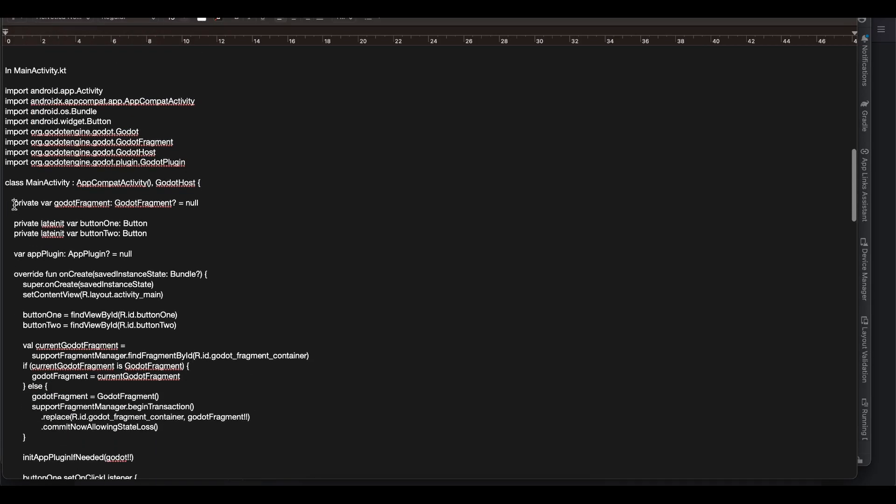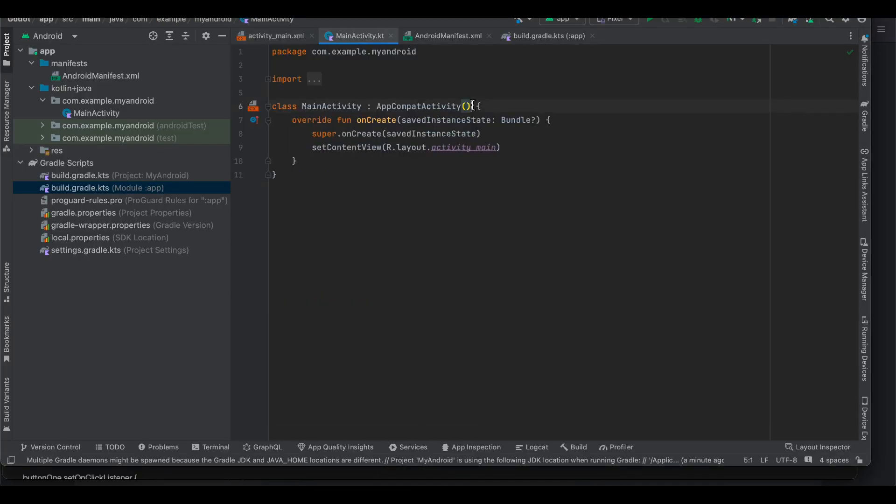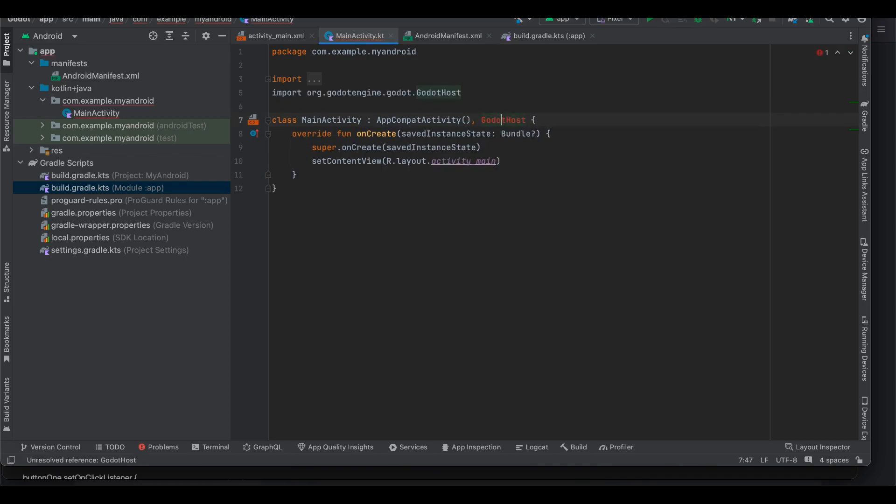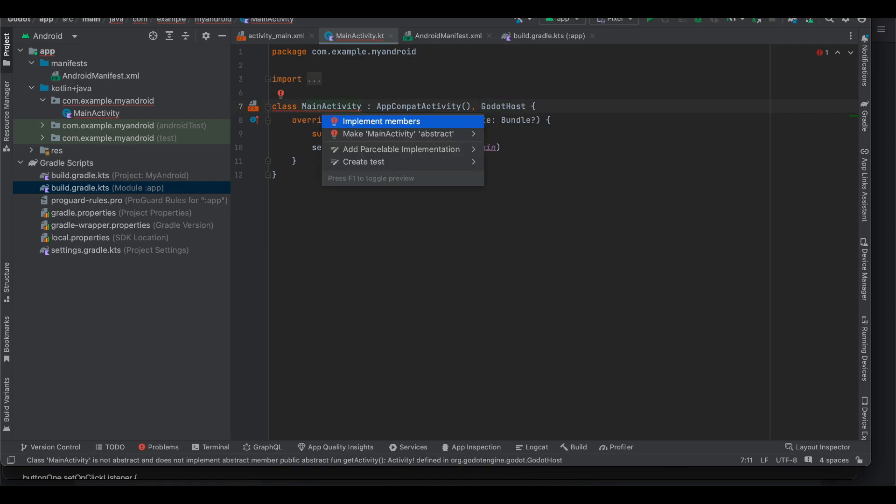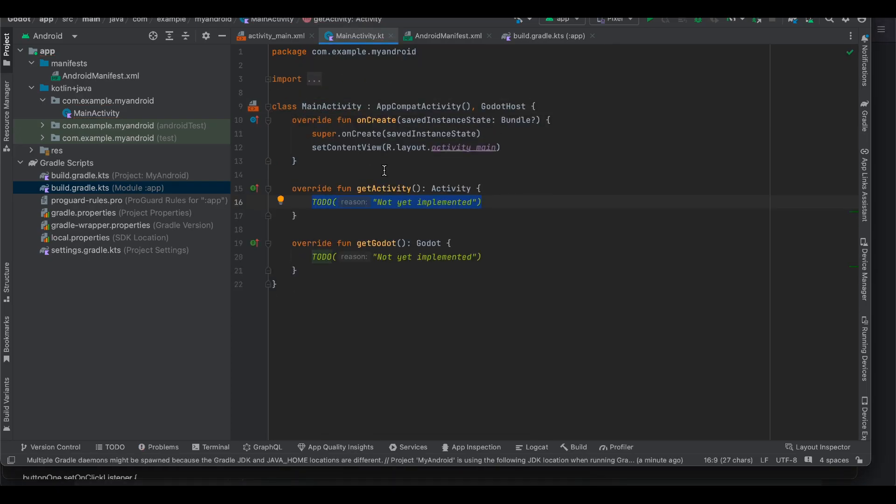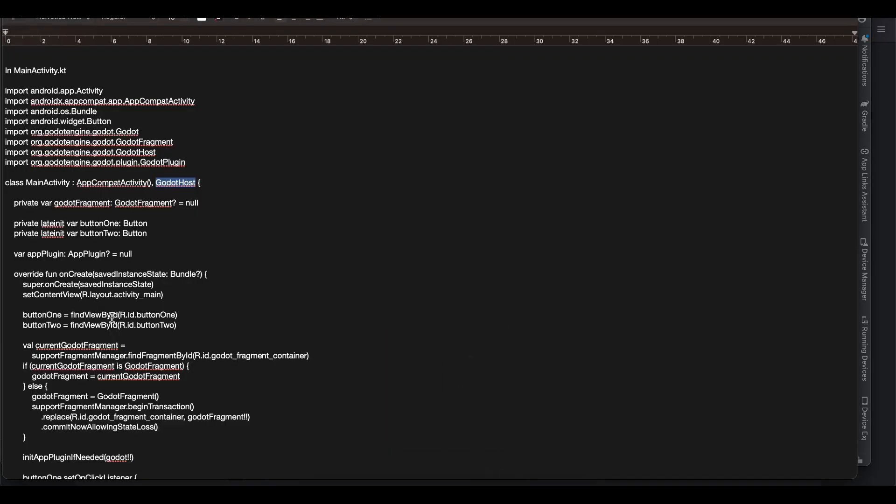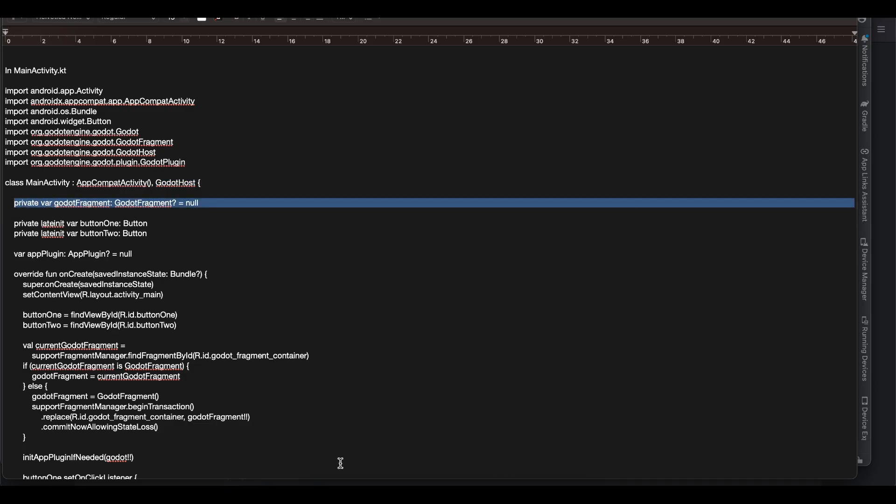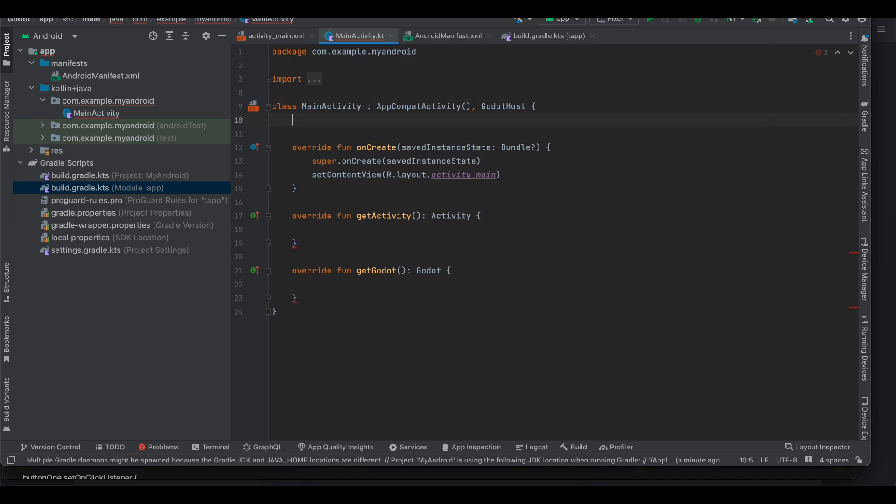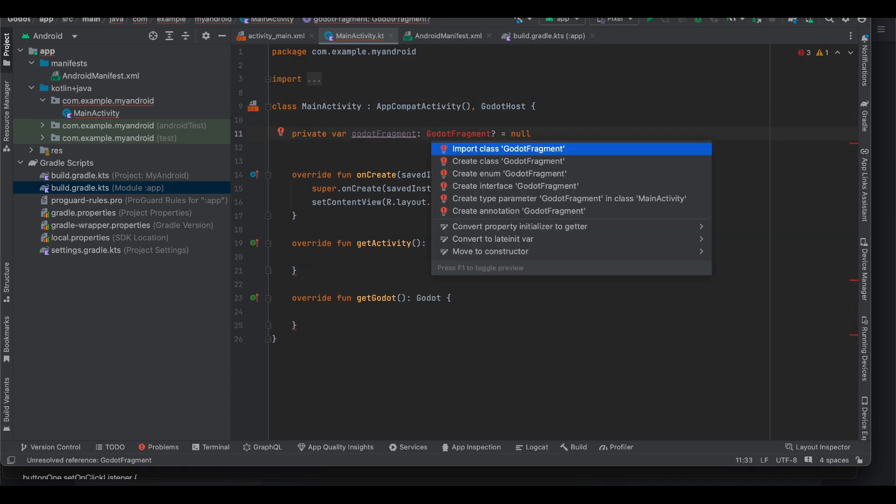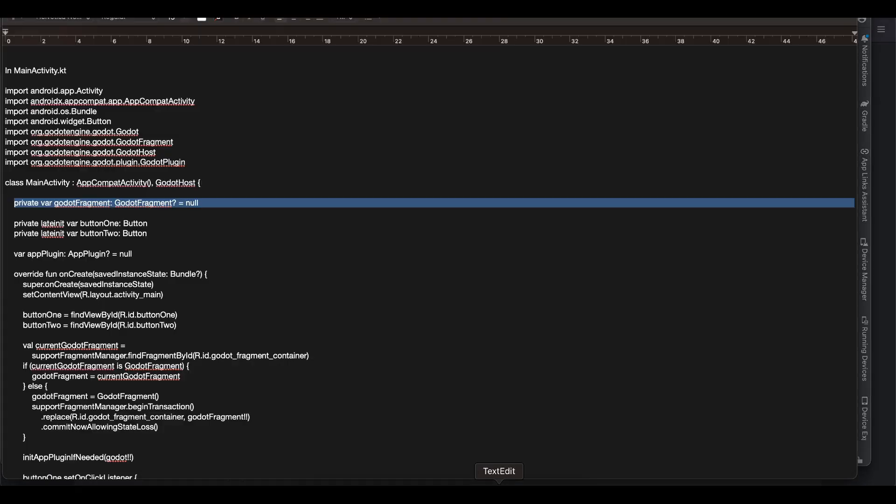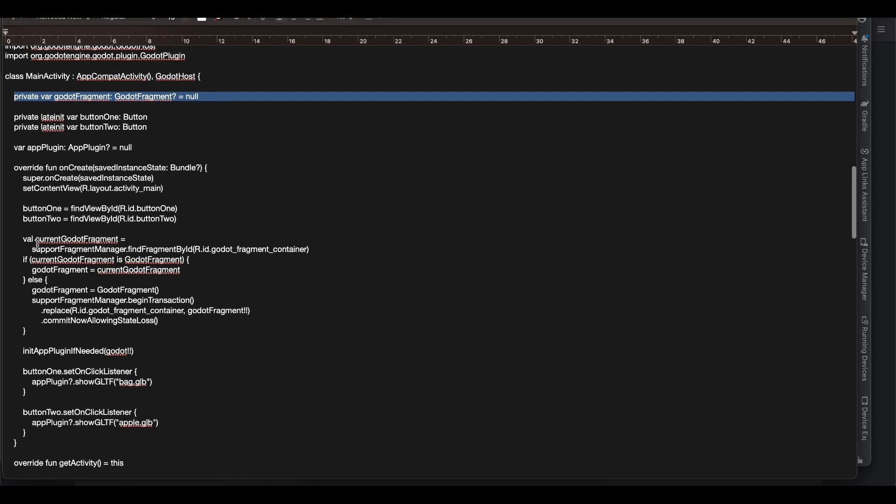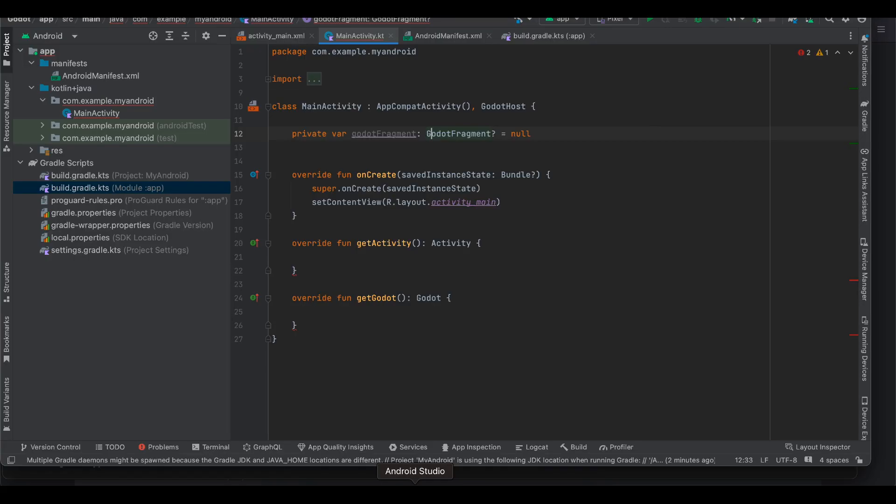Next we have to extend this GodotHost. Okay so I will go to my main activity. I will extend GodotHost. I will import the dependency and I will also implement these methods of getActivity as well as getGodot. Next I am just copy pasting this code because these are from documentation itself. I am not doing anything from my own. So next we just have to initialize this Godot fragment. I have created a variable for it.